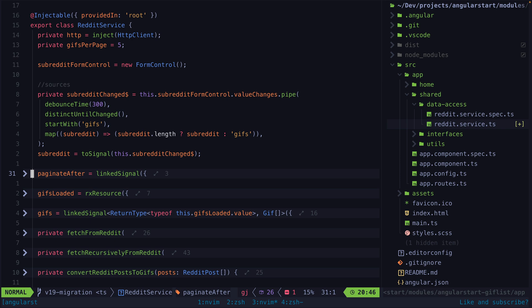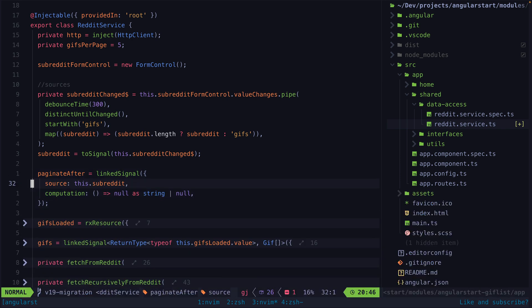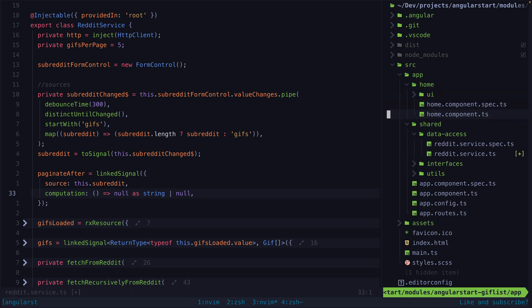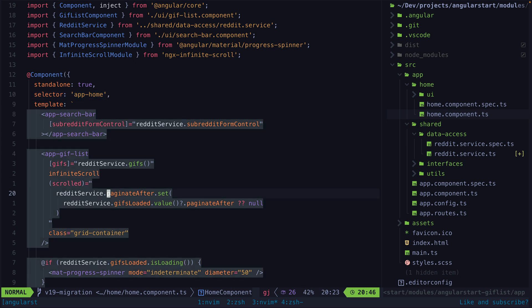Next up we have the paginateAfter source, which is how we keep track of pagination with the Reddit API. The basic idea is that this will be the ID of the last post we fetched previously, then the next time we make a request we will return results after that post. We're utilizing a linked signal, which is sort of like a computed signal but also allows us to write to it manually. I've set this up so that whenever the subreddit signal changes, this computation will run and just sets the paginateAfter value back to null — this is how I reset the pagination back to the beginning when the subreddit changes. Then to actually trigger the next page, I write to this linked signal with whatever the ID of the last GIF we have retrieved is.